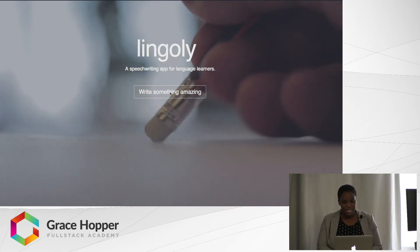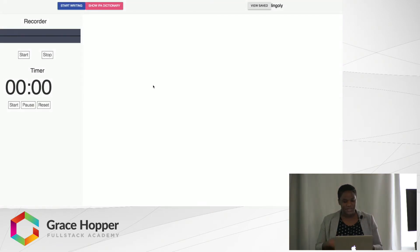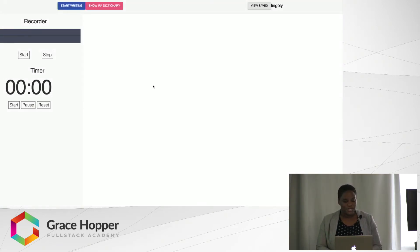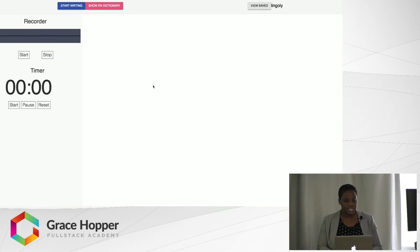So that's basically what Lingoli is. When you go to the dashboard, you see a couple of tools that would help someone who is writing a speech.